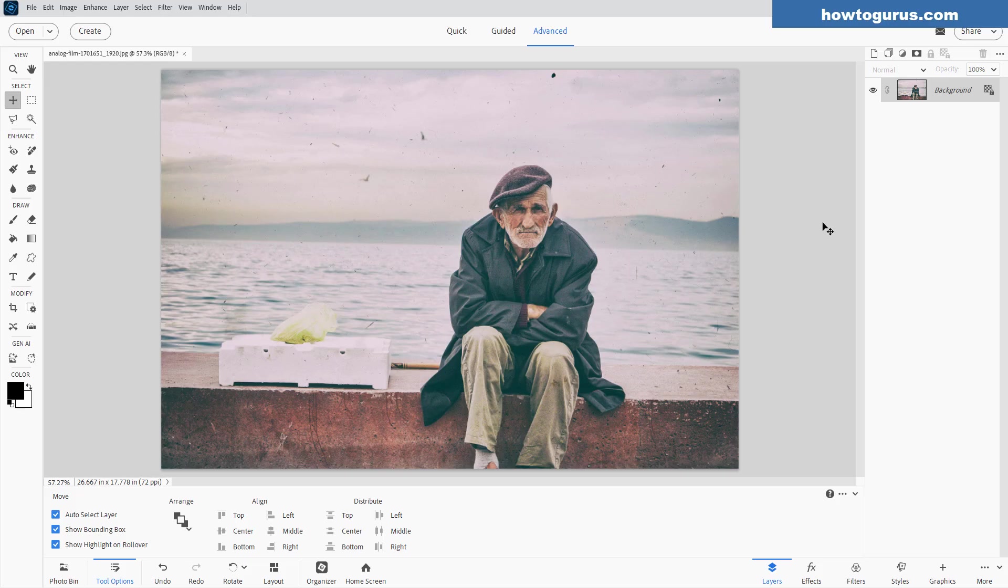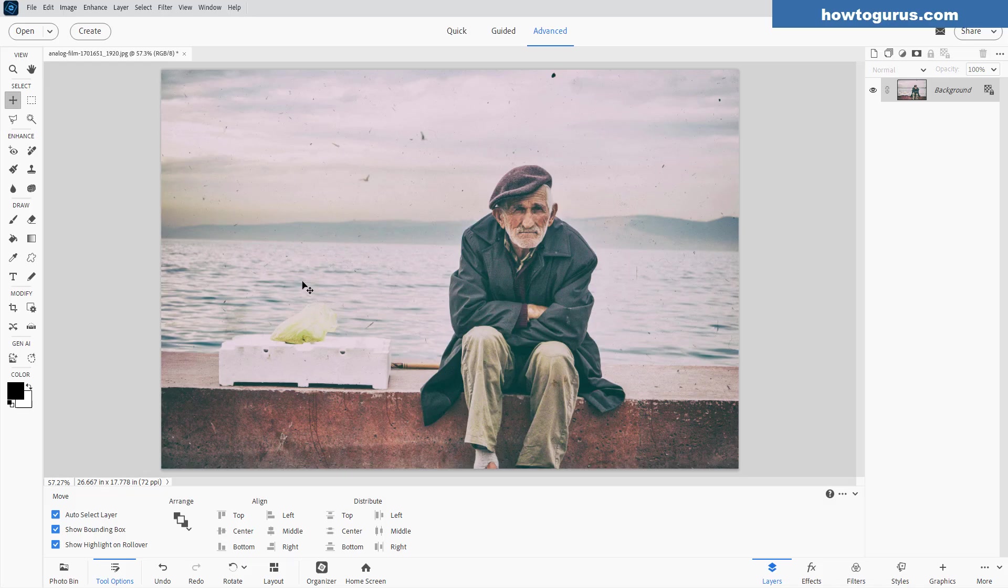And I've done this video before using regular techniques where we use the clone stamp tool and just kind of paint things out or use a healing brush tool to try to remove some of the stuff. It's a lot of work to get all of these spots in this whole picture because the whole picture is covered with this stuff.